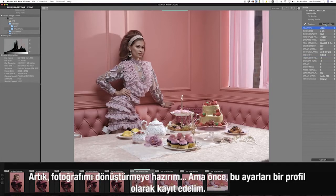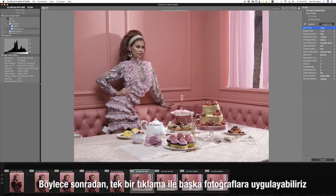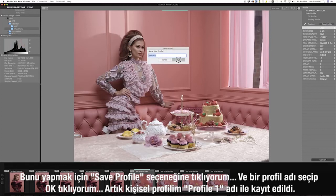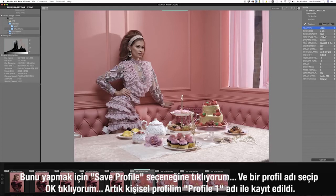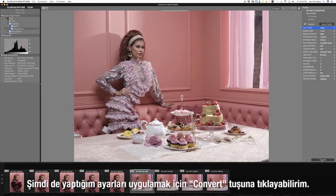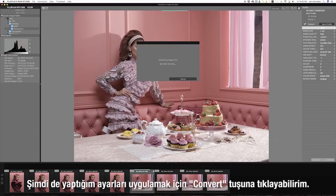Now I'm ready to convert my image. But first, let's save this setting as a profile so we can apply it later to other images with just one click. To do that, I'll just click save profile, choose a profile name, and click OK. Now my custom profile is saved in the profile pane named profile1. I can now click convert to apply the settings I made.